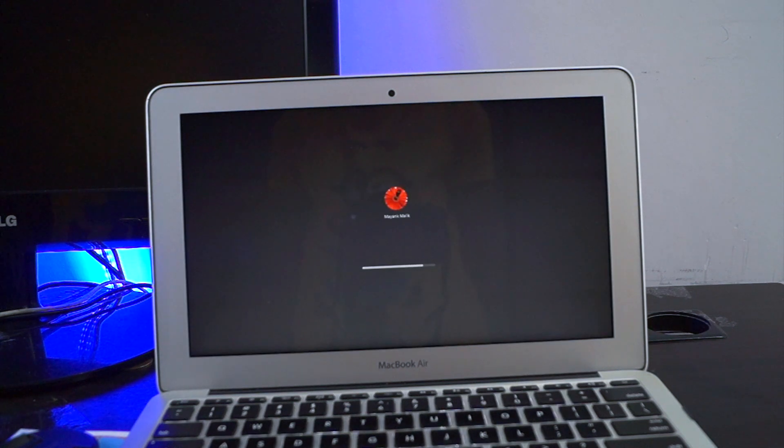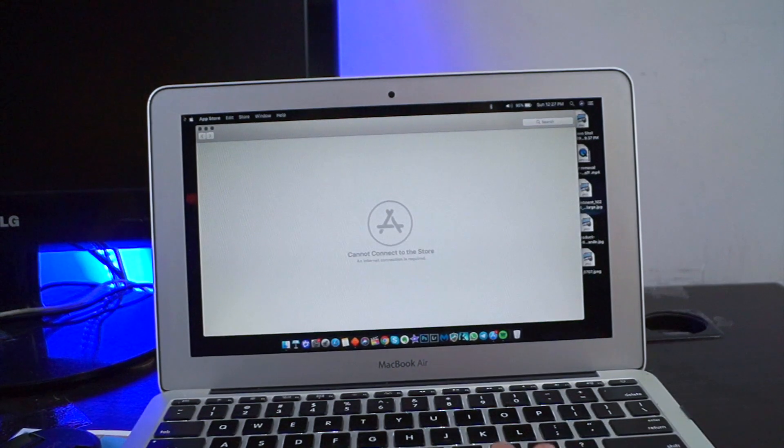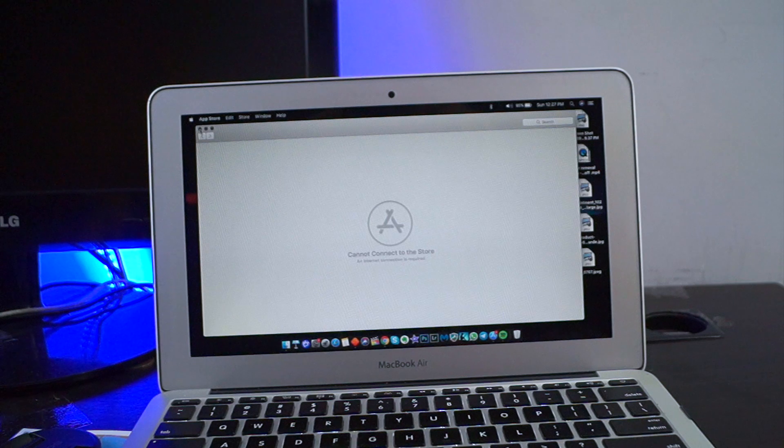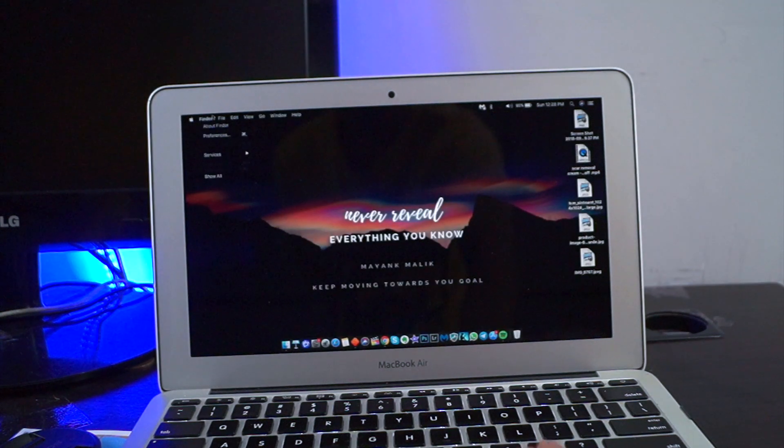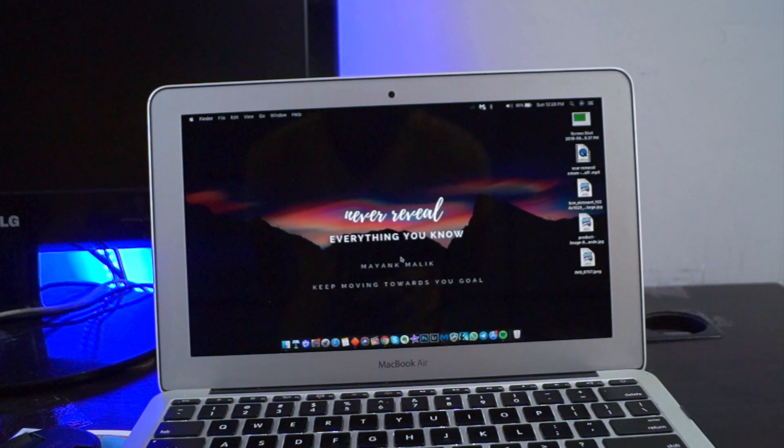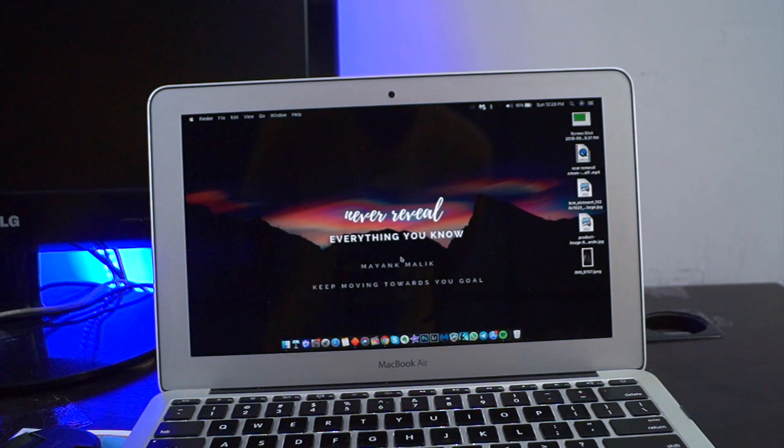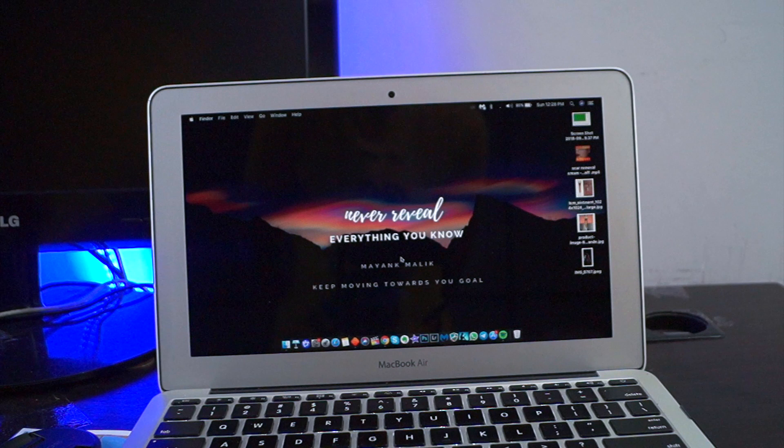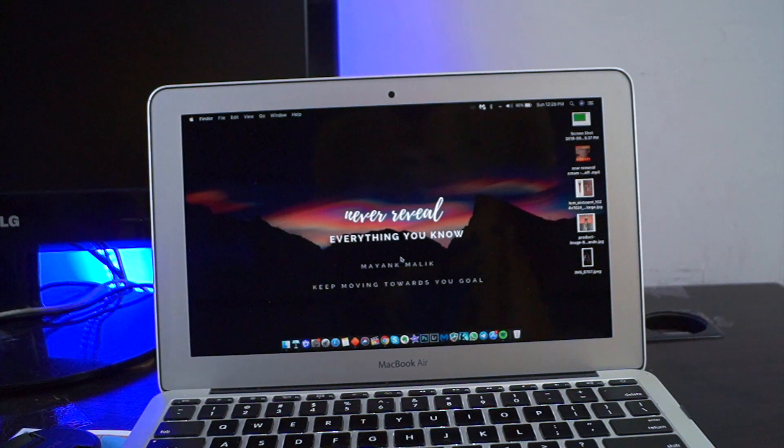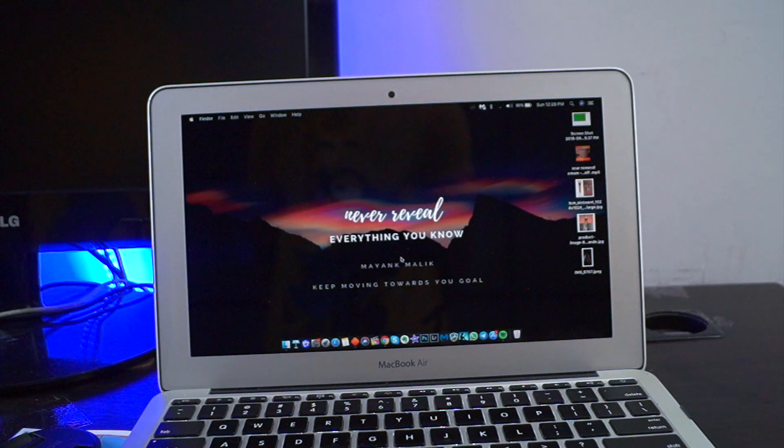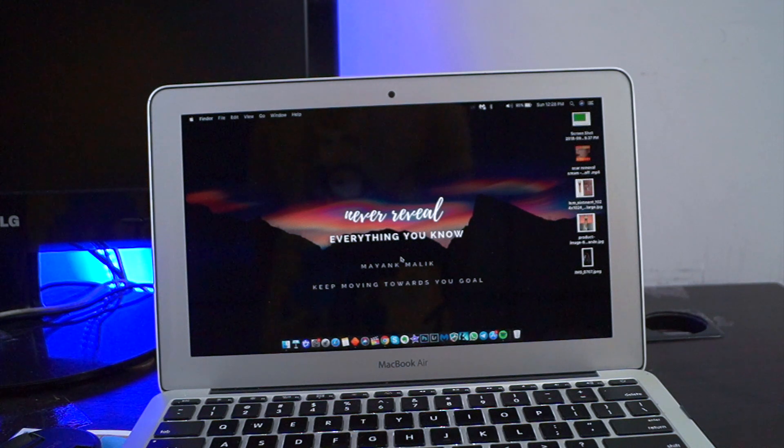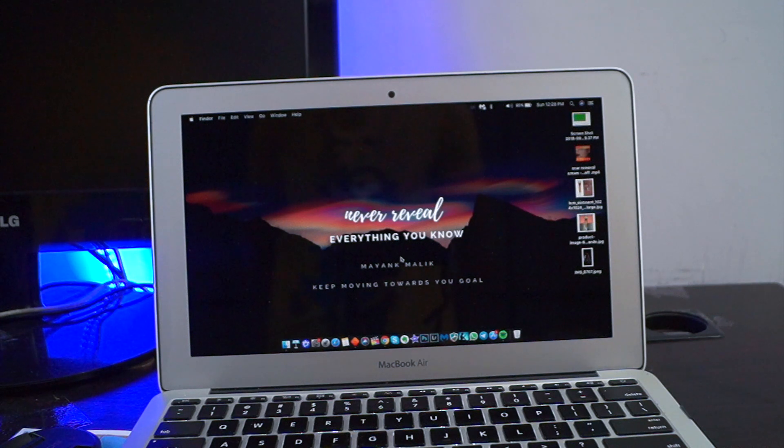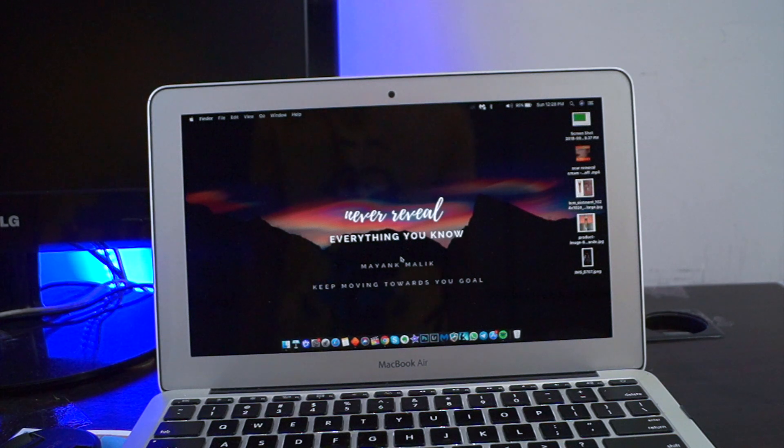So yeah guys, it is successfully booted up, my MacBook Air. So guys, thanks for watching. If you like this video, hit that like button, subscribe to my channel for more videos like this in the future. And I hope you will fix your MacBook too from this method. Thank you, thanks for watching. Bye bye, take care. I'll see you in the next one. Till that, peace.